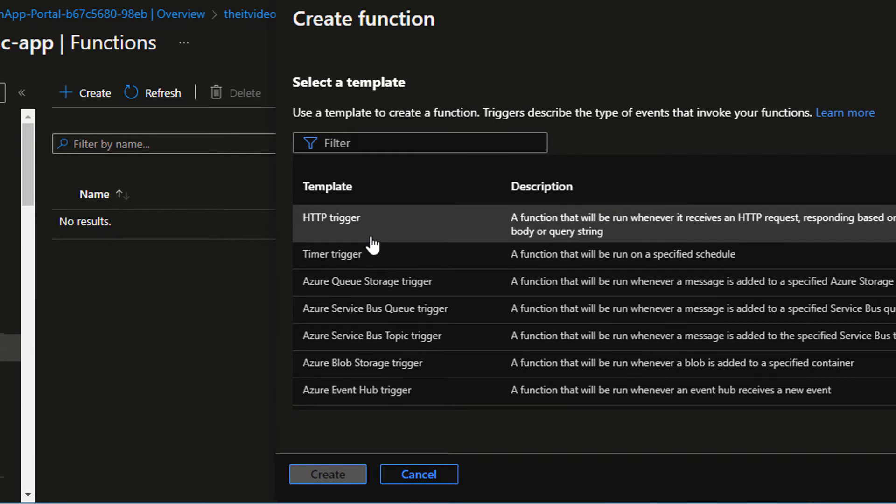For the most part, you probably be using the HTTP trigger because you can just invoke it and use it.